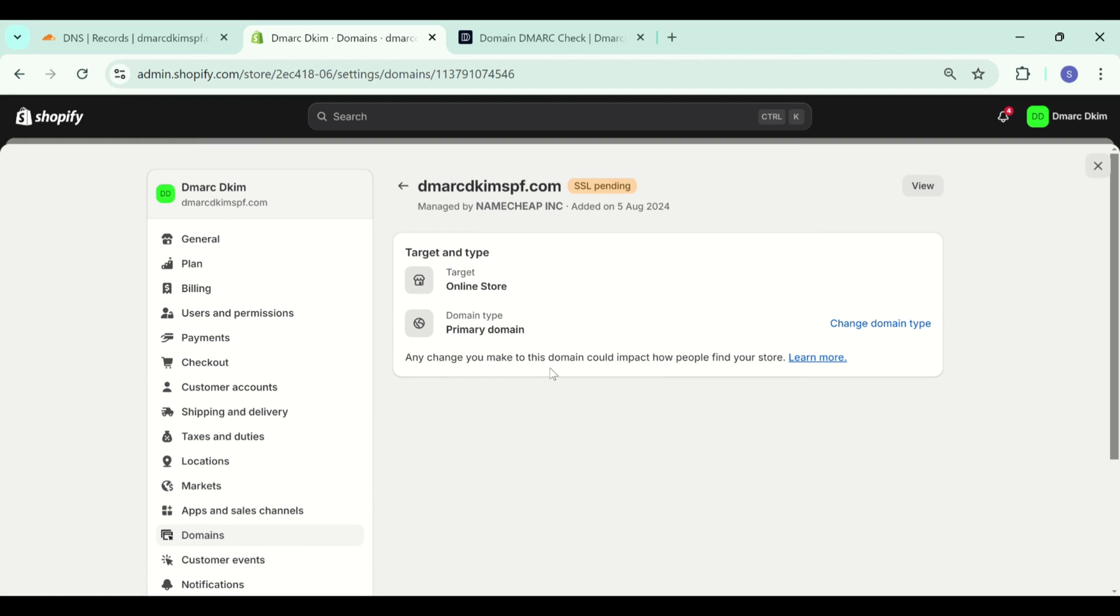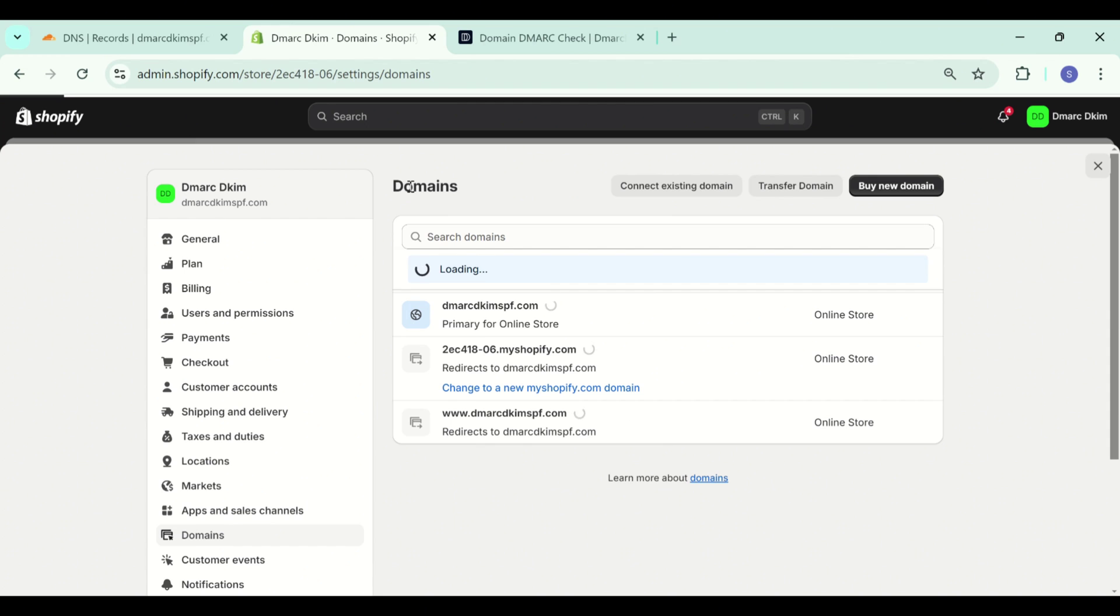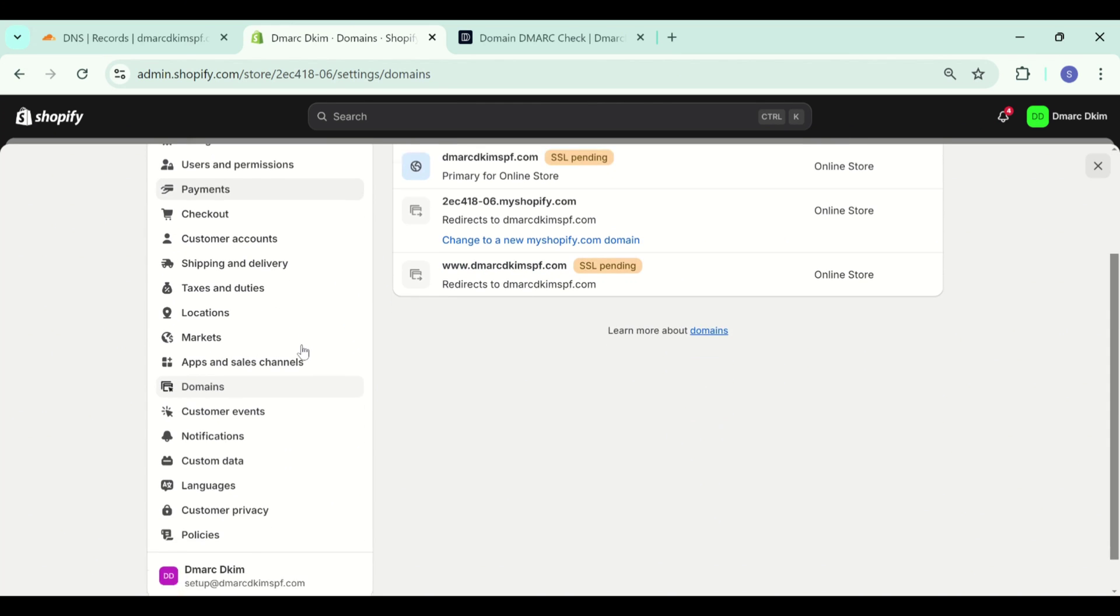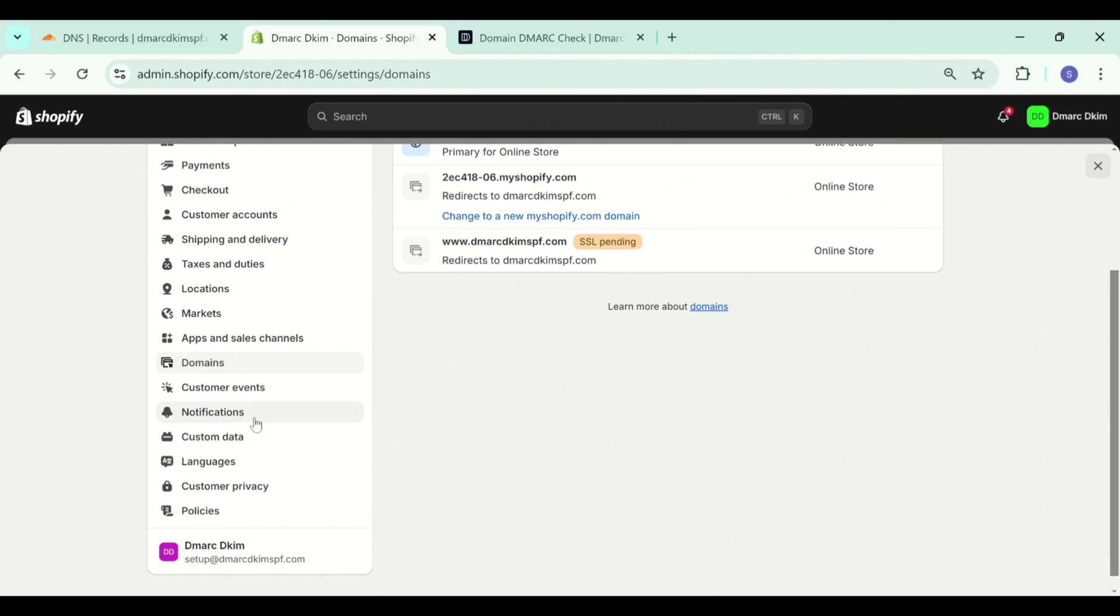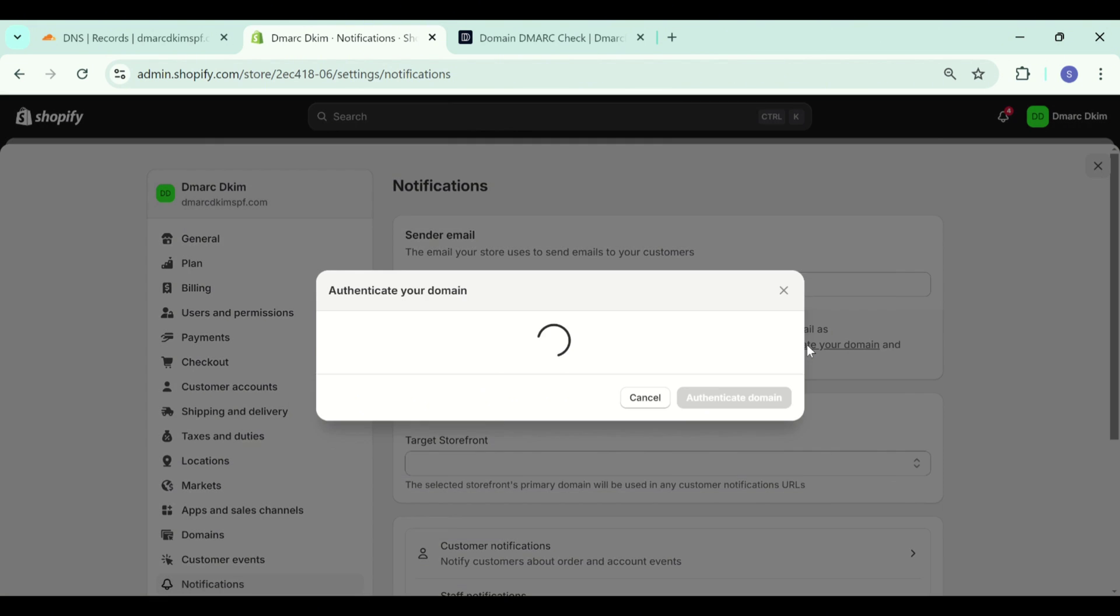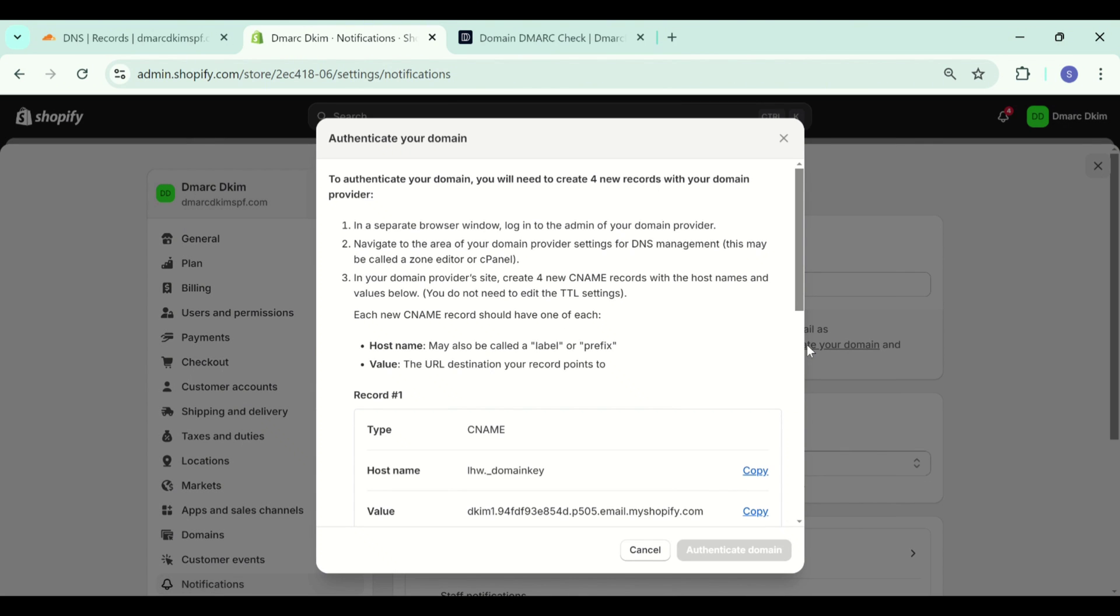Once you have added the domain and selected the type, go to the notifications tab. Here your sign up email will be added by default. You can change this email address to any email you want to set up, and after adding the email, click authenticate now.